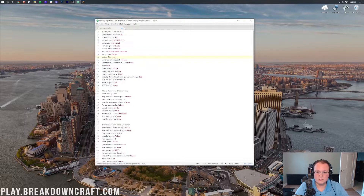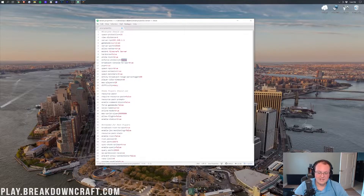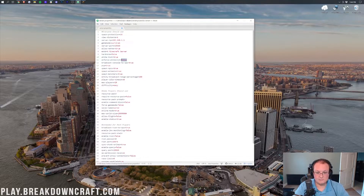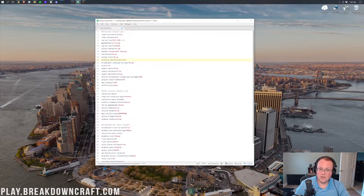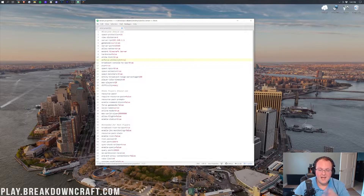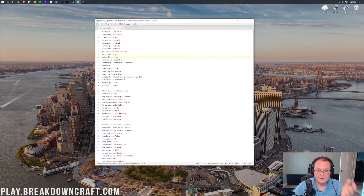Enforce whitelist assumes that whitelist is true. If whitelist is true, enforce whitelist means that whenever you use the slash whitelist on command in-game to turn on the whitelist, it will kick anyone who is not on the whitelist. This only works if the server is running, the whitelist starts off, and you then turn it on with slash whitelist on. So if enforce whitelist is on and you turn the whitelist on, everyone not on the whitelist will be kicked.